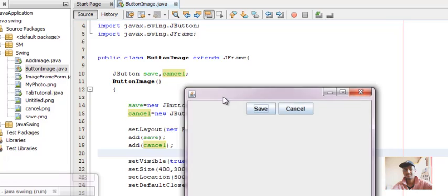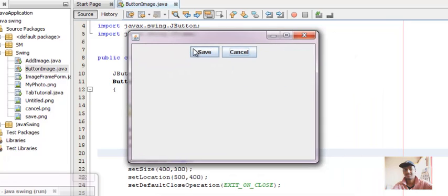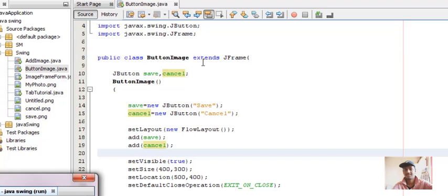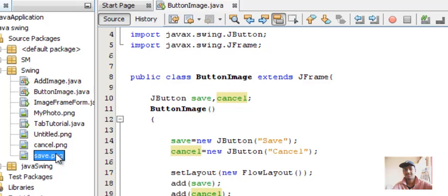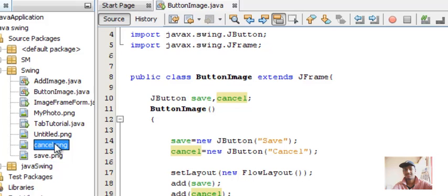There you go, you have two buttons — save and cancel. Now, what if I want to add an image to both these JButtons? I've already downloaded two images: save.png and cancel.png. I'll show you how to download both these images.